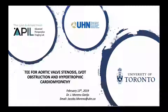Welcome everyone. Today we are going to talk about transesophageal echo for aortic valve stenosis, LVOT obstruction, and hypertrophic cardiomyopathy. I'm Jacob Moreno and we are doing this lecture for the 2019 preparation for the national board of echocardiography for our fellows at the Toronto General Hospital.